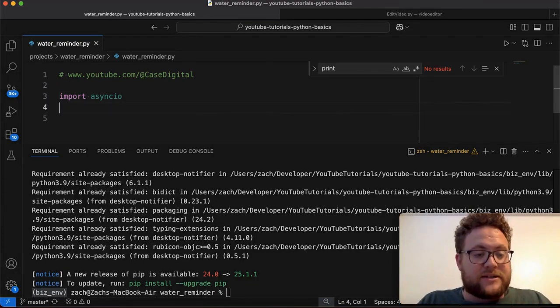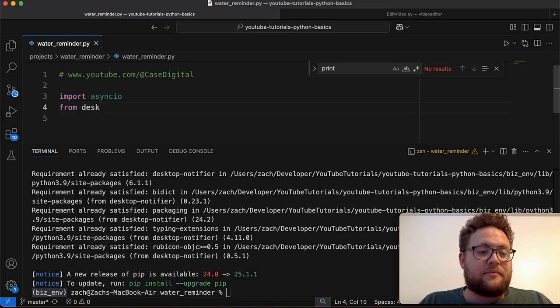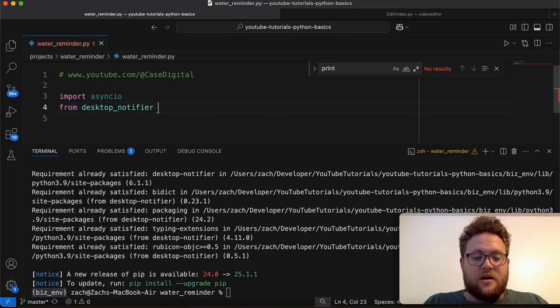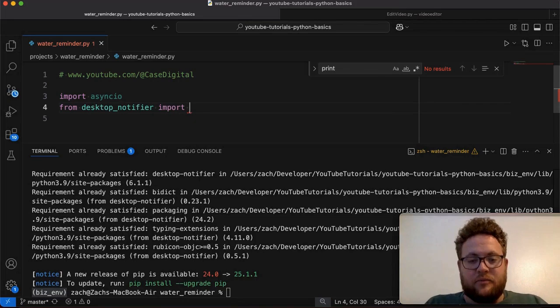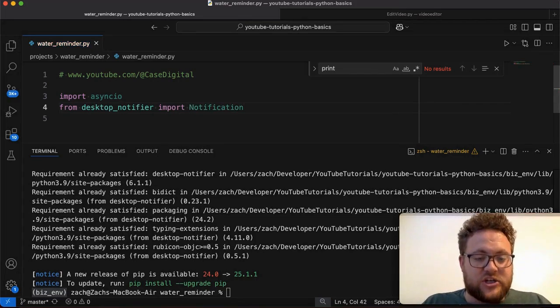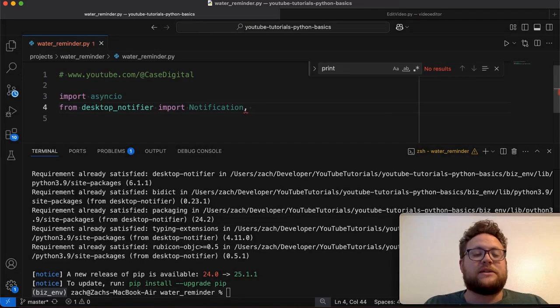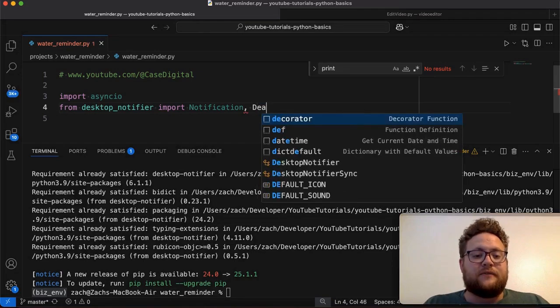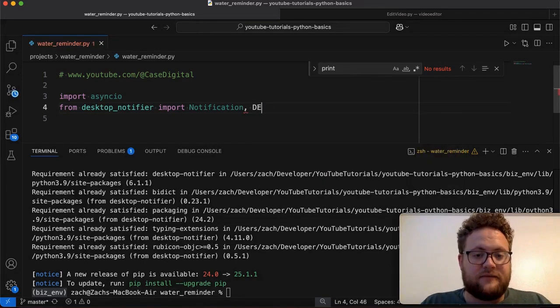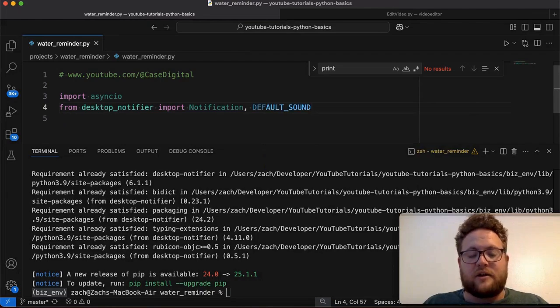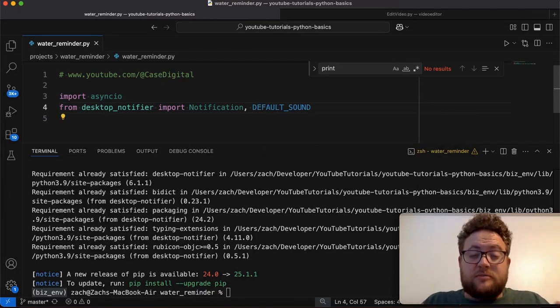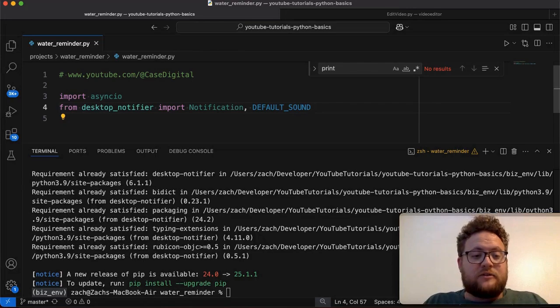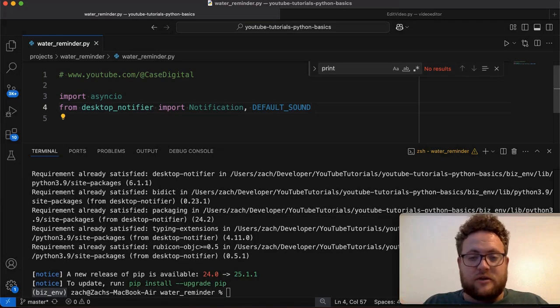Now, this is going to allow us to do asynchronous function calls. I'll explain a little bit more here in a bit. But that is essentially what is needed to use the built-in OS notification layer that's on the operating system. So we're going to use that. And then from here, we're going to say from desktop_notifier, and then we're going to say import.